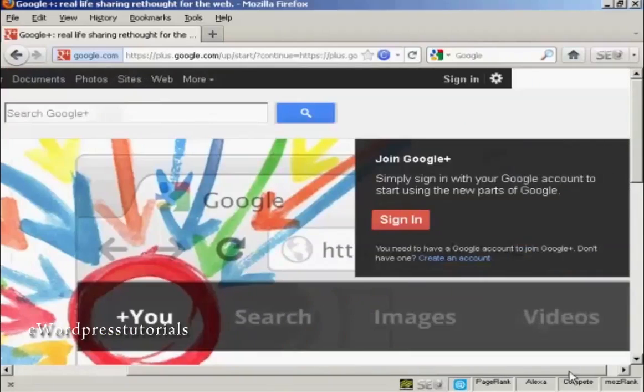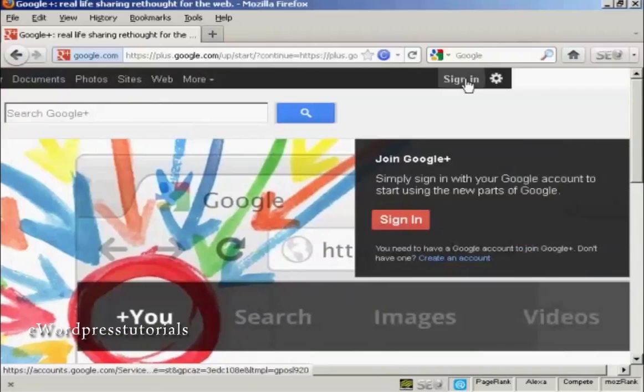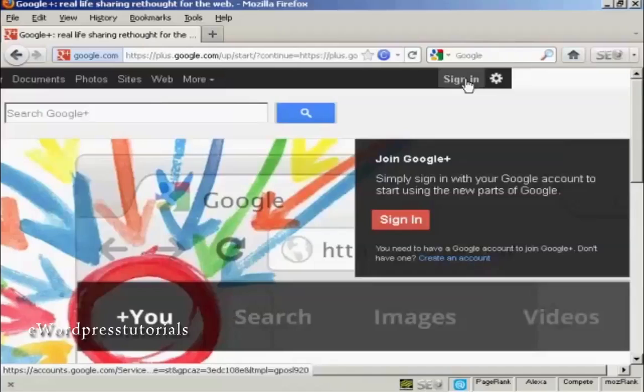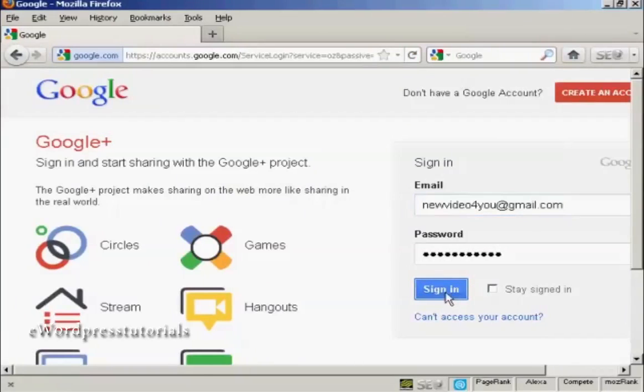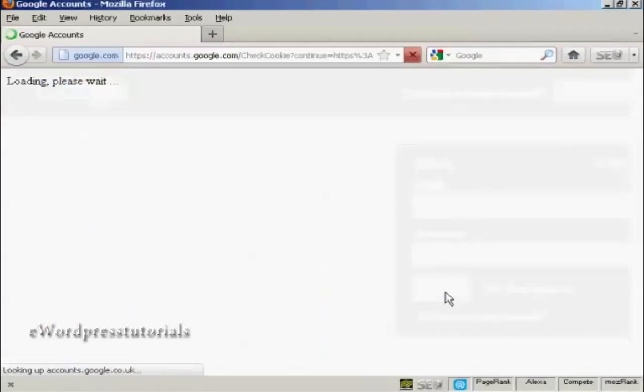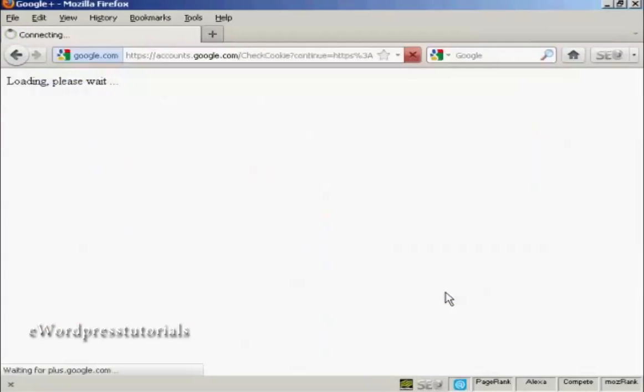You sign in using your Google account. If you have a Gmail account or anything like that, you're automatically a member of Google Plus. All you have to do is sign in, so I'll just do that now. And then click on sign in.